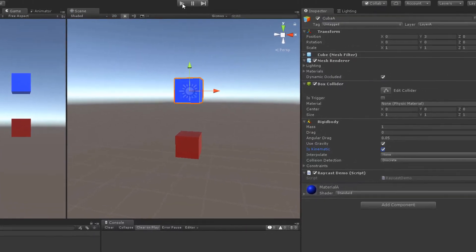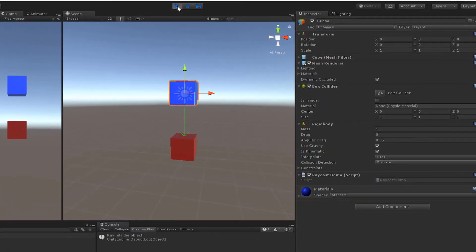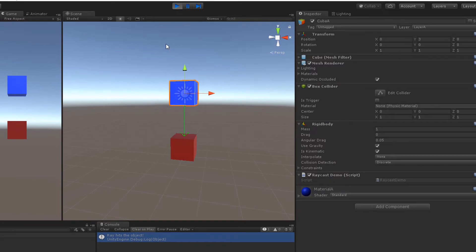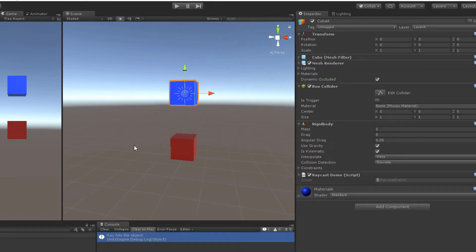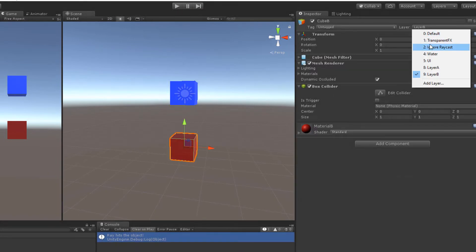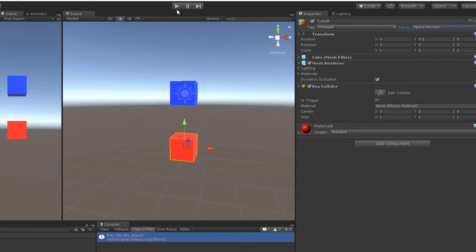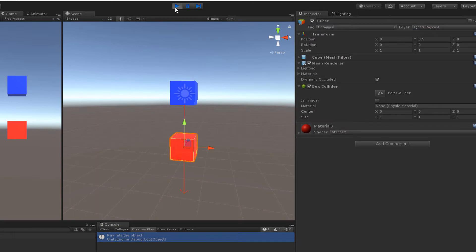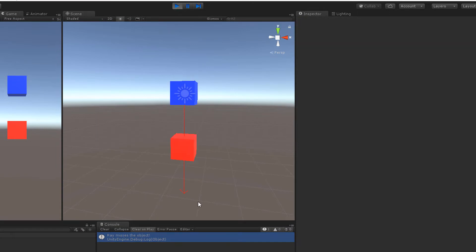When we hit play, the ray exactly ends on the surface of the red cube. When we change the layer from layer B to ignore raycast, for example, the ray misses and goes straight through the cube, because the ignore raycast layer wasn't specified in the layer mask within our script.